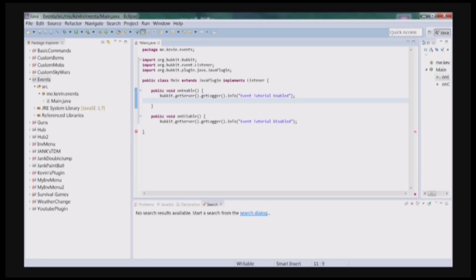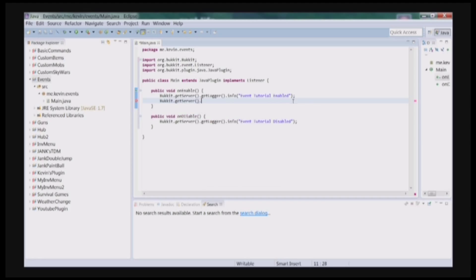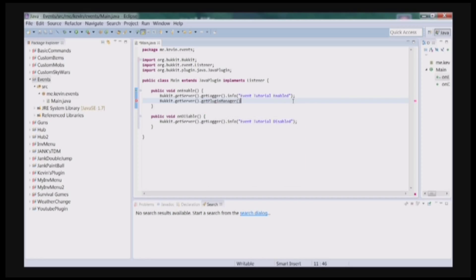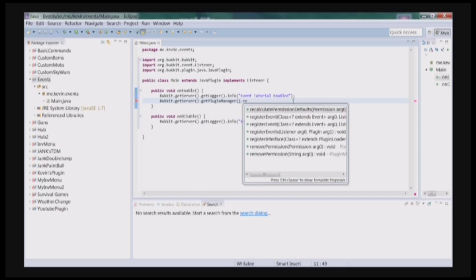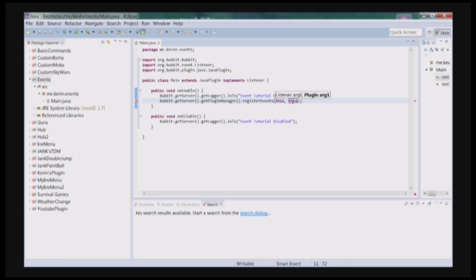And in your onEnable, you need to add something for events. And that is Bukkit.getServer().getPluginManager().registerEvents(). This argument zero for Eclipse will be the class that your events are in. So I would type this because it's in this class. And this will be your main class, which is this one also. So I can just type this, this. And now you are ready to start writing events.